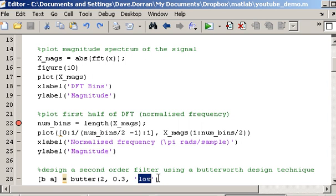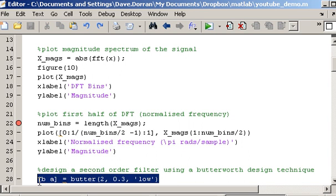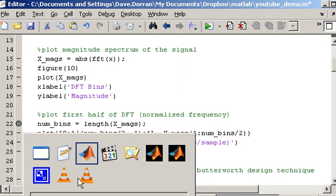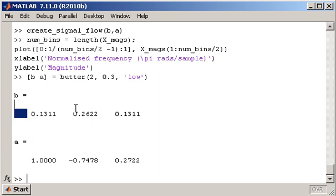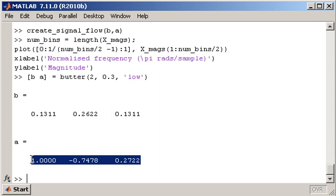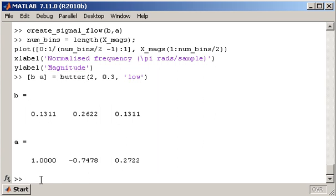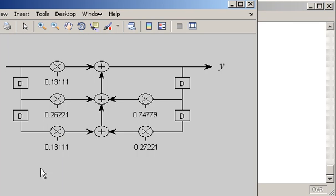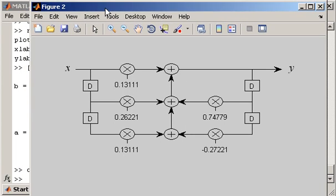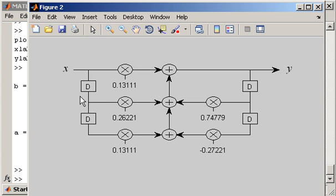We could change this to 'high' and it would design a high pass filter instead, with the cutoff frequency then being 0.3. After executing the command, if I go to the workspace we'll see those B and A values. There are also functions — not built into MATLAB but available on my WordPress site — that show the block diagram or signal flow diagram associated with B and A coefficients. Passing the signal X through this system will produce an output Y which has been low pass filtered.